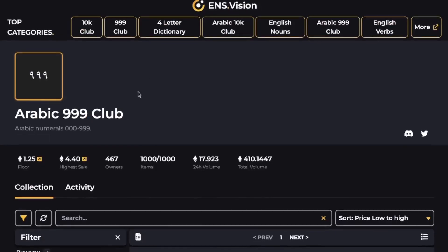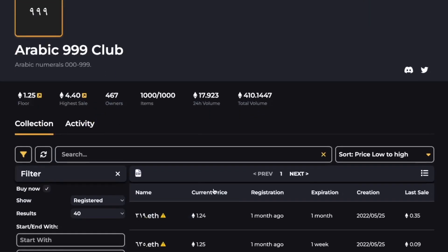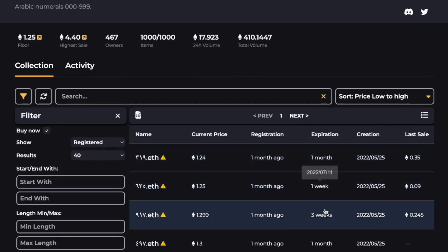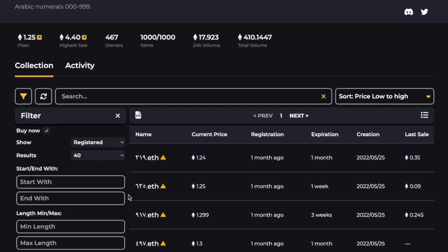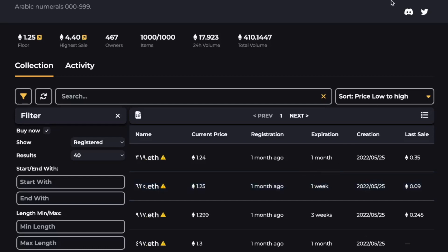Over here as well — Arabic 999 Club — we can see the cheapest ones on the floor have an upcoming expiration date of about one month or three weeks. So let's say, for example, we want to get this NFT over here that has an expiration date of one week, and we don't want to renew it for a full year.